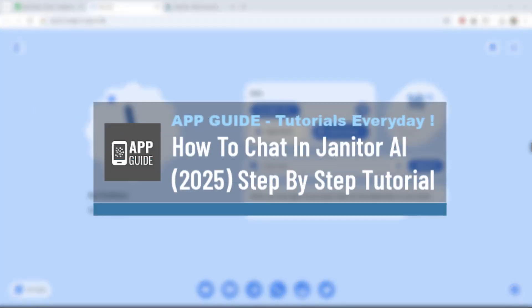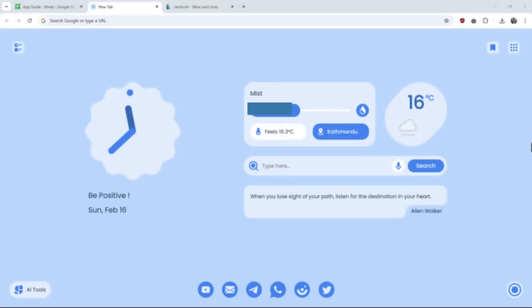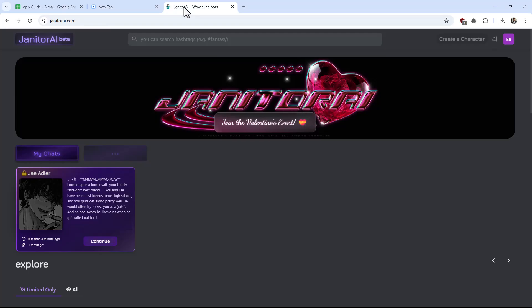How to chat in Janitor AI. If you want to chat in Janitor AI, it is very simple to do so. Simply open your browser and go to janitorai.com. This is assuming that you have already created your account.